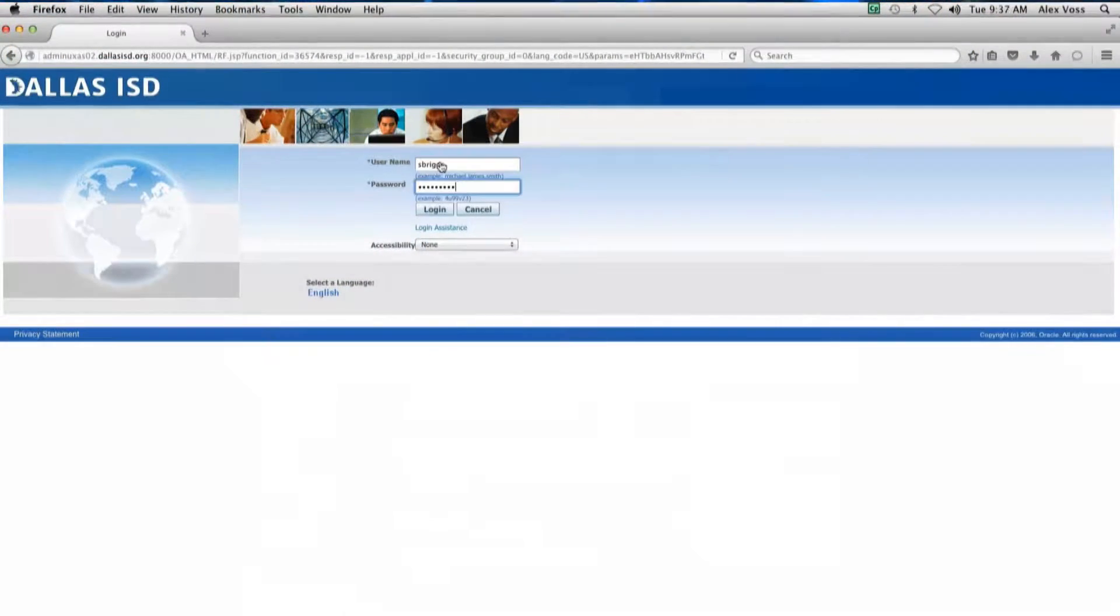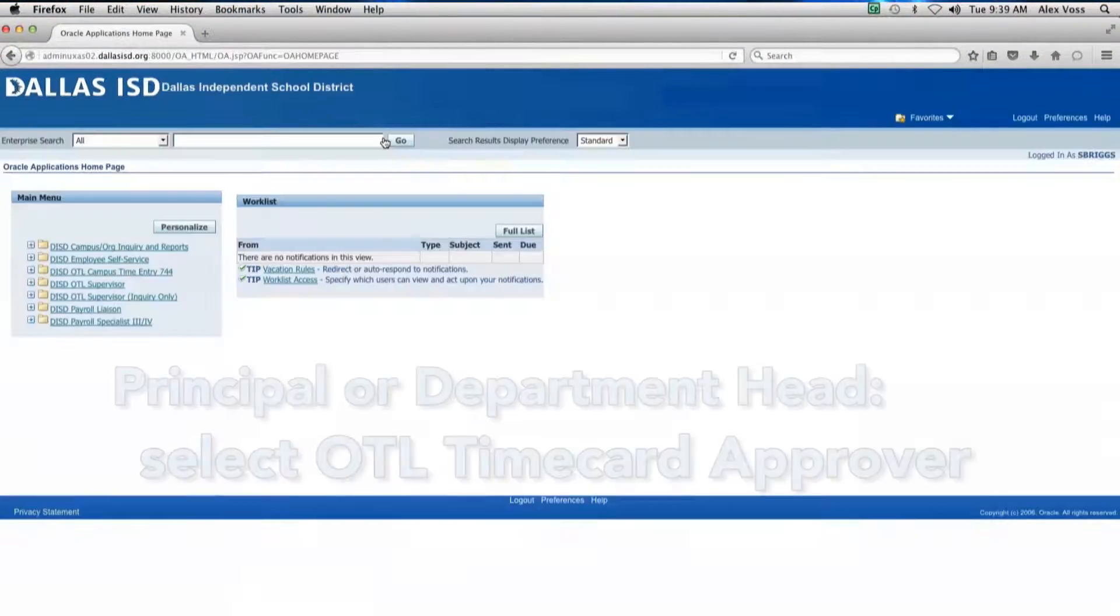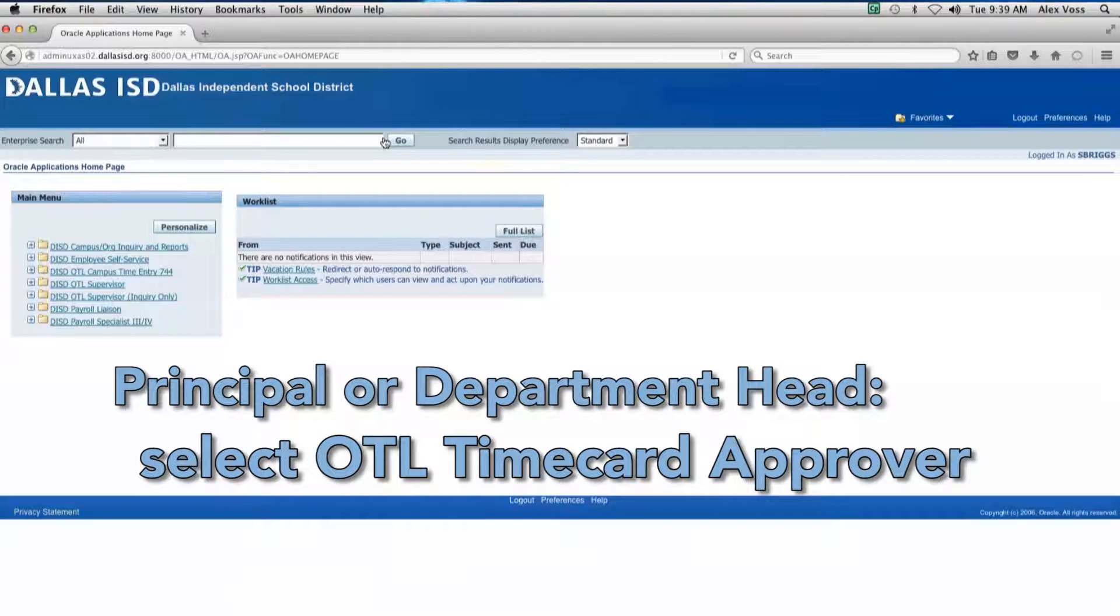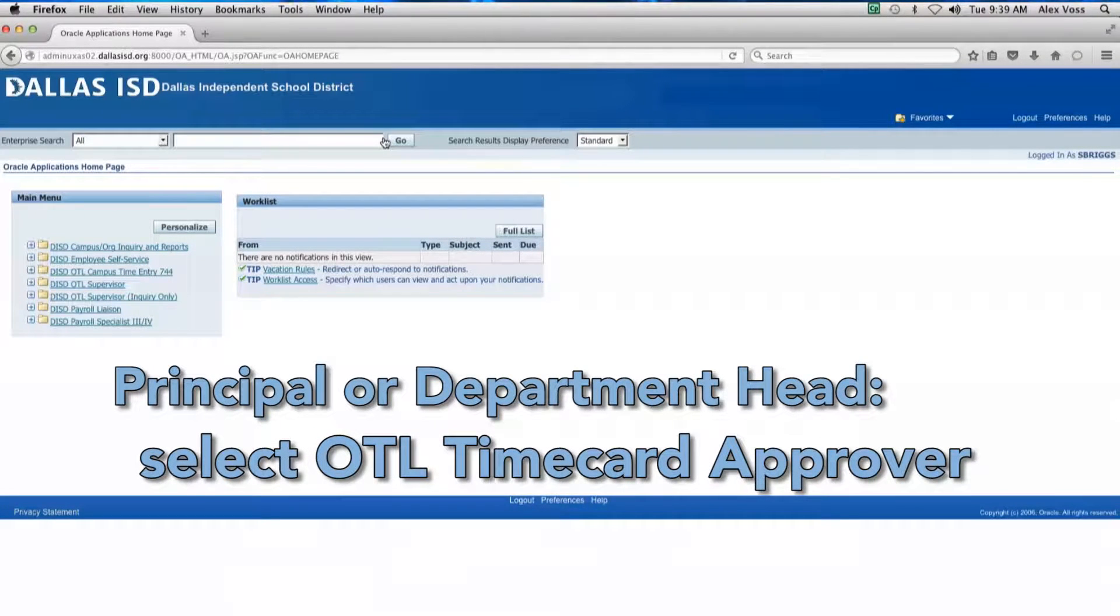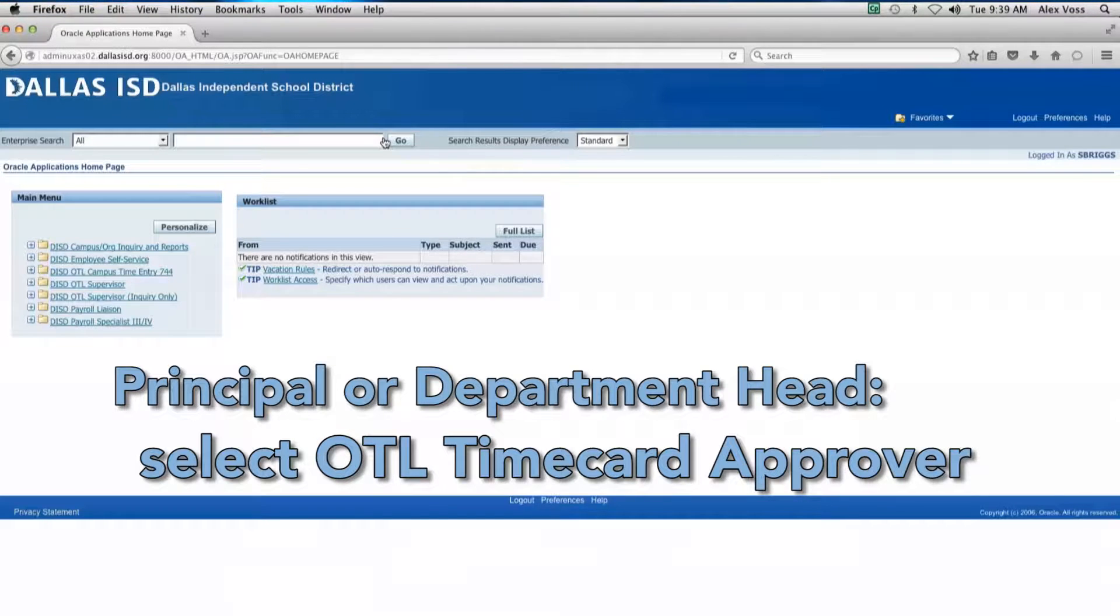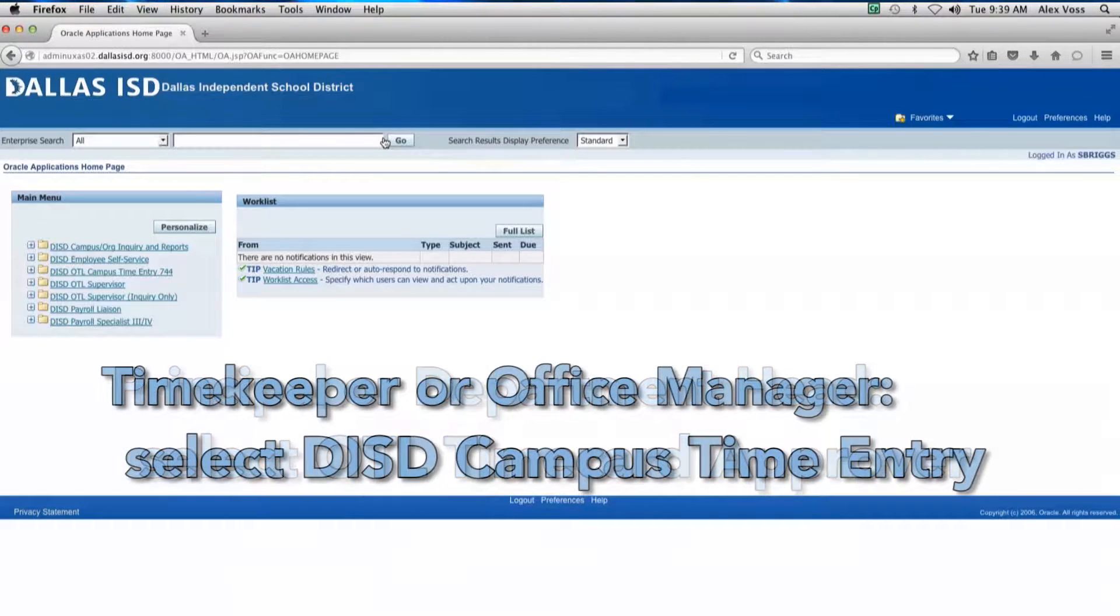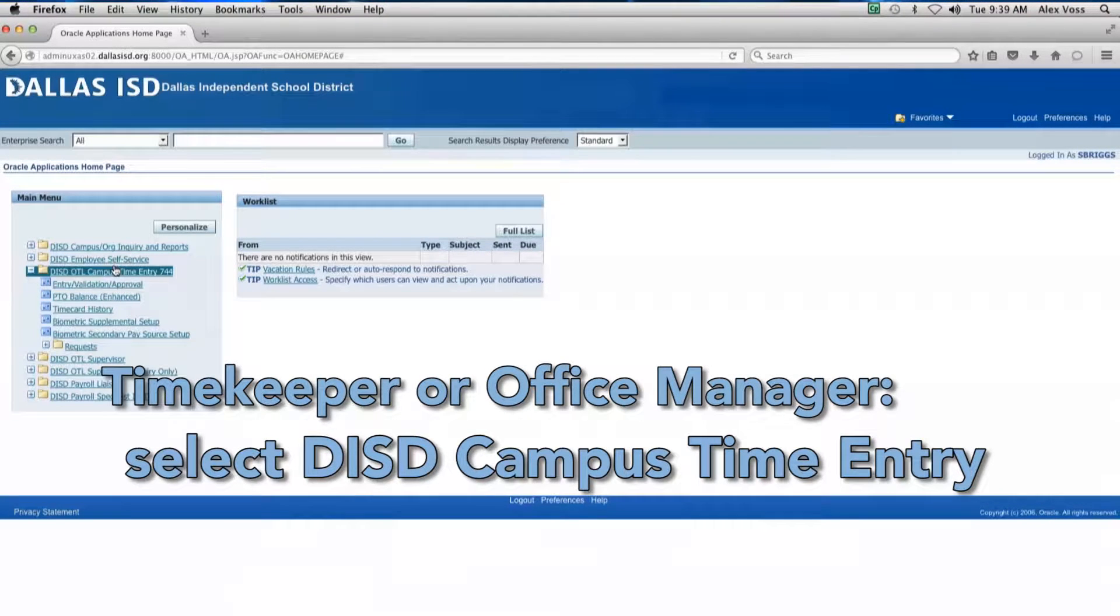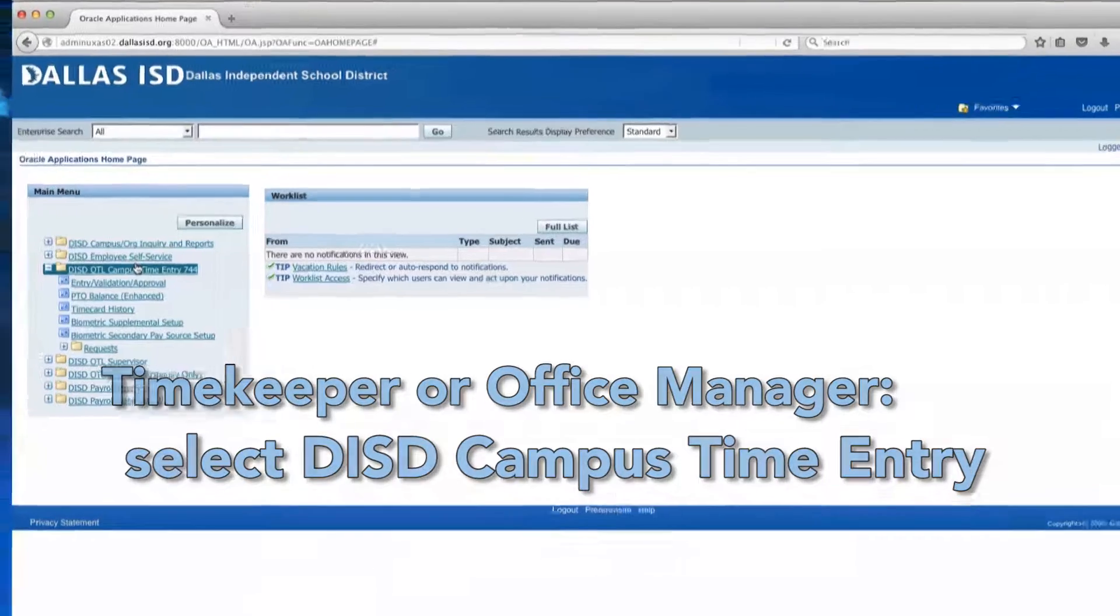To begin, log into Oracle. From the main menu, select OTL Timecard Approver if you are a principal or department head. Select DISD Campus Time Entry if you are a timekeeper or office manager.